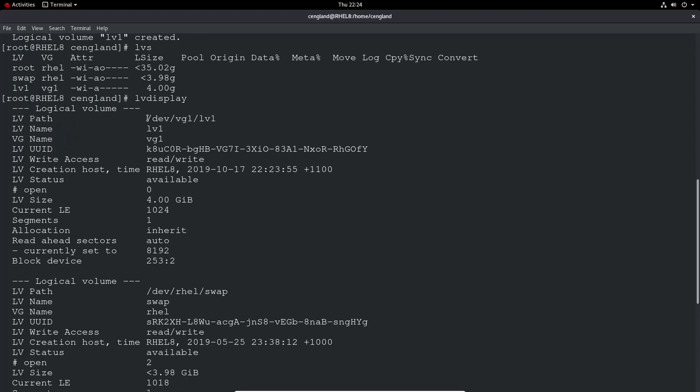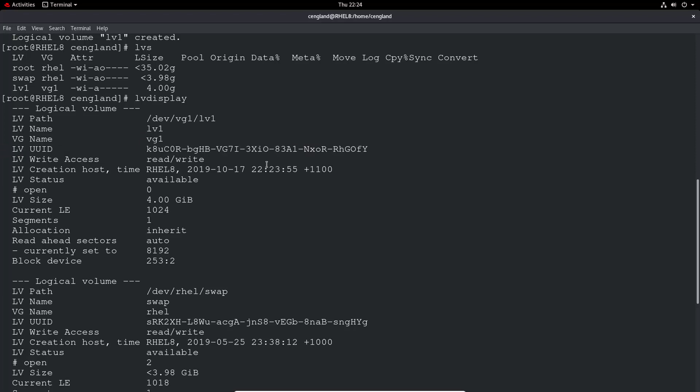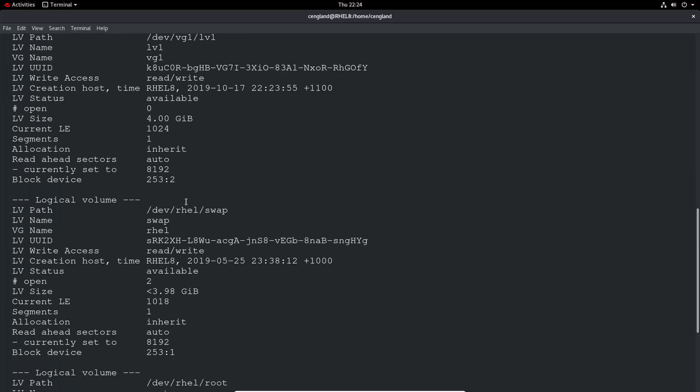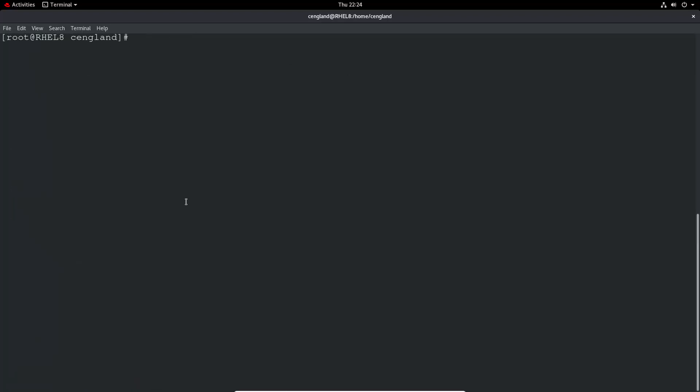Again, there's lvdisplay like the pv commands. This is the lv path here, so it's dev or device vg1 volume group 1, and then logical volume 1. You've got the logical volume name, volume group name, and you've got some unique ID, read write, the creation host, available size, segments, block device, etc.